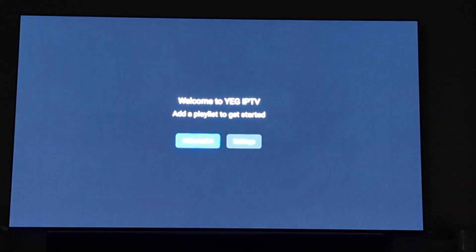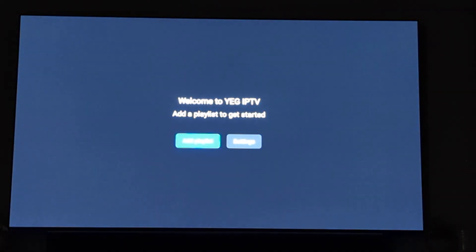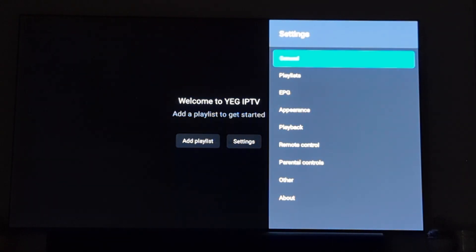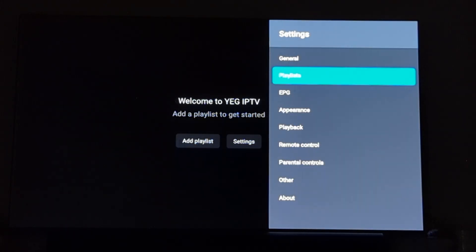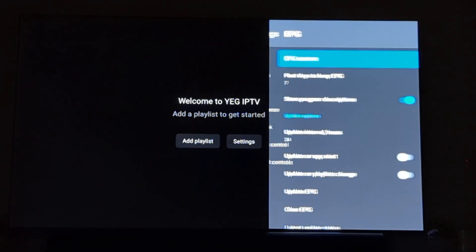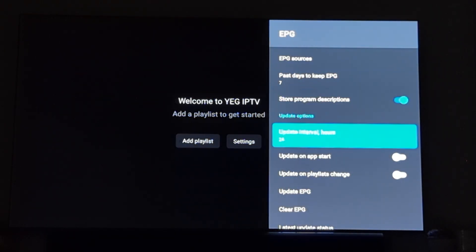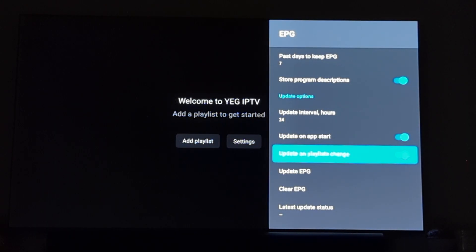Then we'll go into launch application. Now you'll see that when you launch the application you're right back to zero. Before you do anything, you're going to go back into settings, general, turn channel on app start off, and then go into your EPG settings and turn update on and update playlist on.